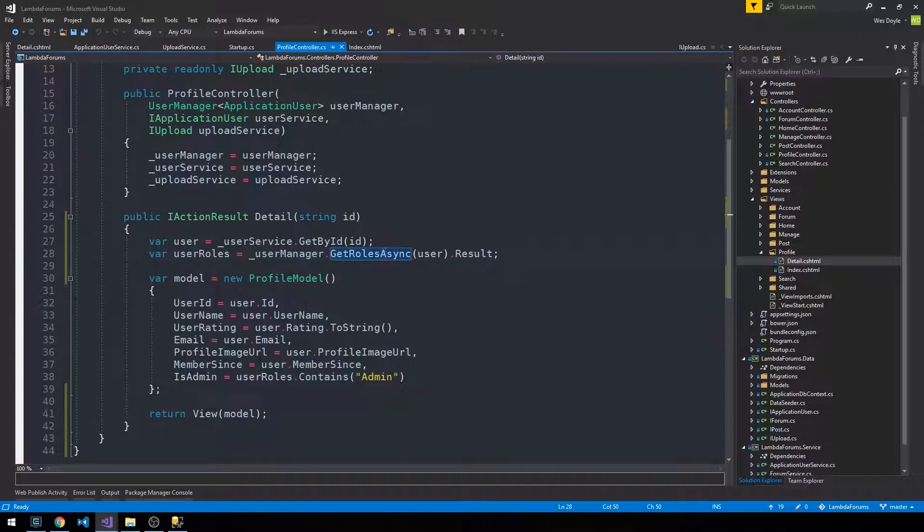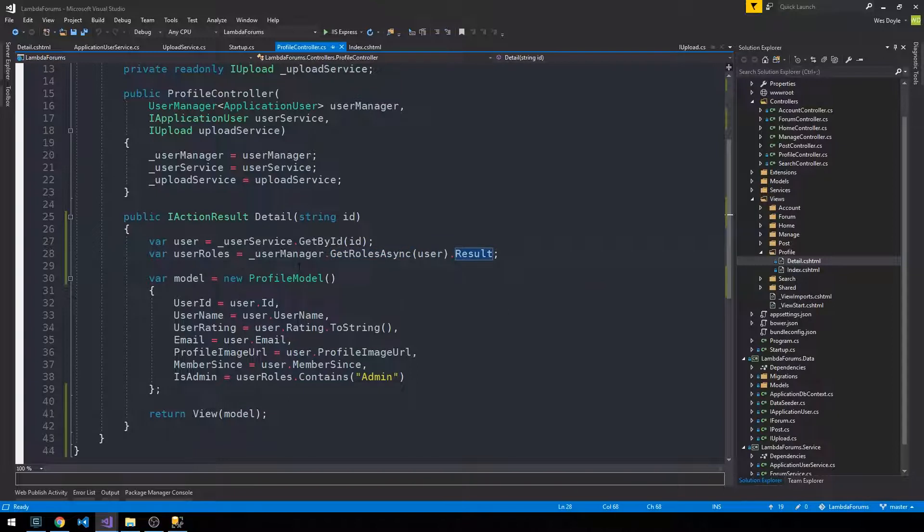And then returning the actual result from this asynchronous method. So now this admin role actually exists in our database. So it's actually going to go to AspNetRoles, or it's actually going to go to UserRoles.